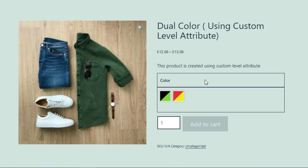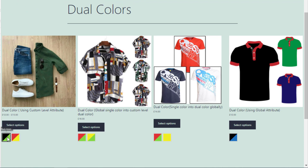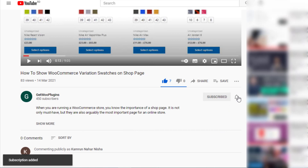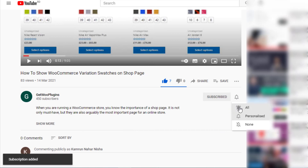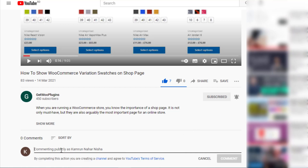Now let's check out the Shop page. In the Shop page you can also see the Dual Color Variation Swatches. That's all for today. Don't forget to subscribe and press the bell icon to get notifications of the latest videos. If you have any query, please write it down in the comment section. Thank you.